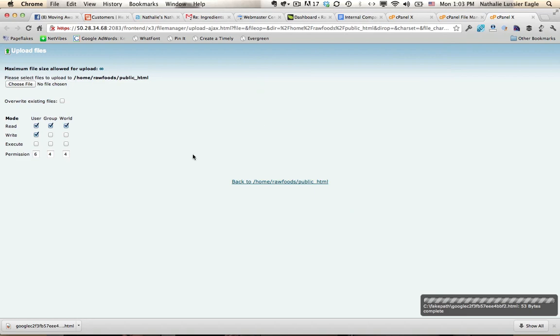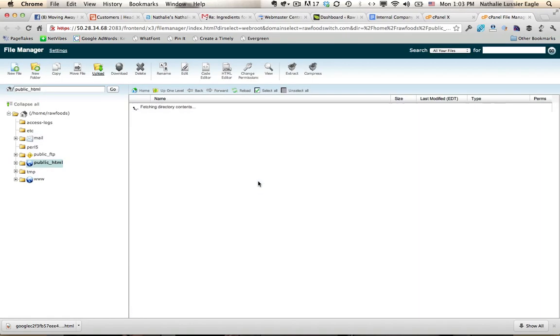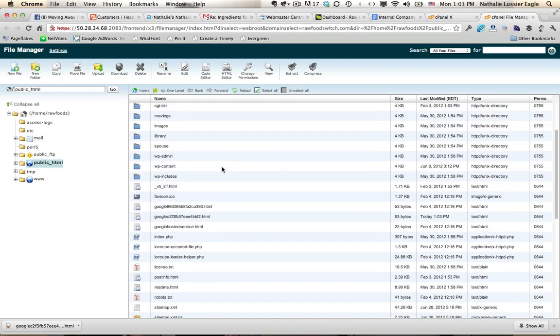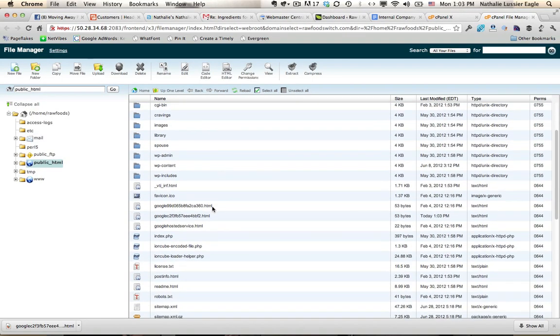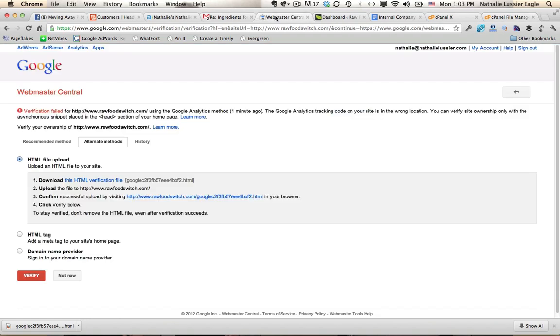It looks like it finished uploading. I'm going to click on back and just confirm that it's there. As you can see, I had an older version at some point here that I'll probably want to remove after this video is done. Let's just go back to the Google Webmaster Tools to confirm that this actually worked.